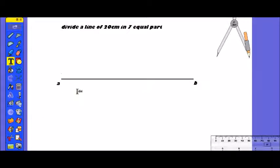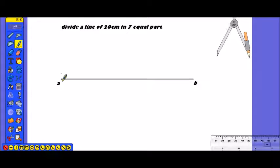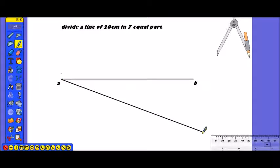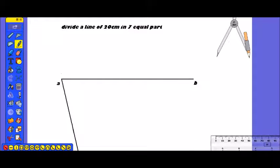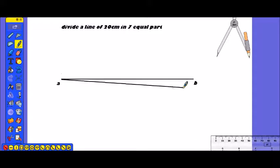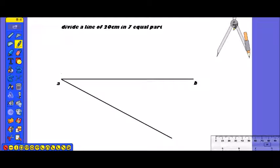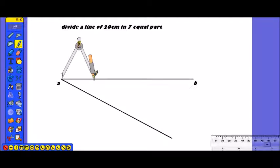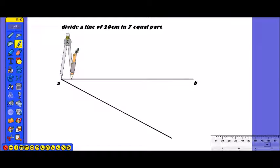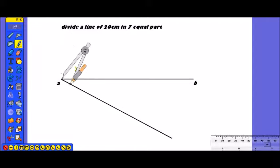To divide into 7 equal parts, from point A we will set this line at an angle of 45 degrees. Now we will set this construction line from point A.